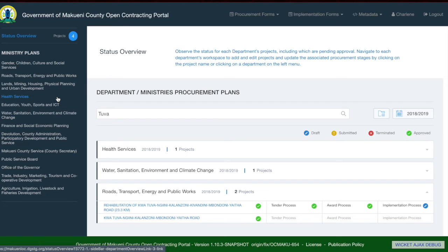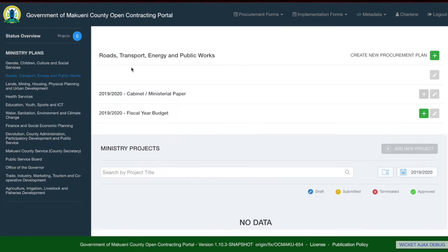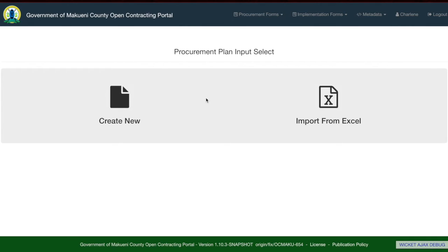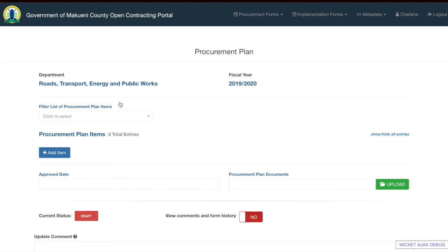We will now move into looking at a particular department. You can navigate there by looking at the left sidebar and selecting the department you want. I will select Roads, Transport, Energy and Public Works. The first step in any department page is to create a new procurement plan by clicking the plus button. Once you click the add button, you will have two options: create new procurement plan, or import from Excel.